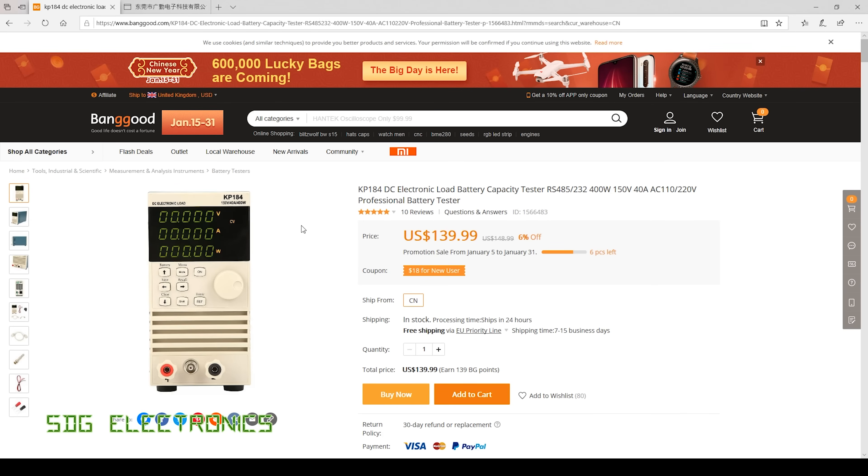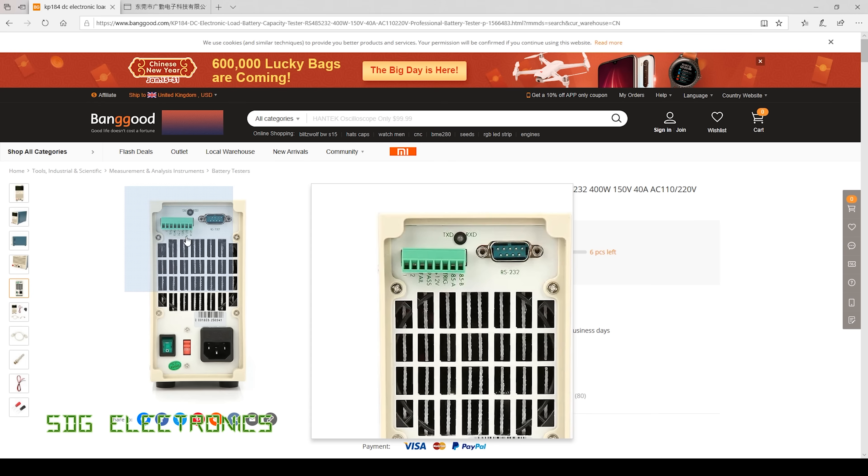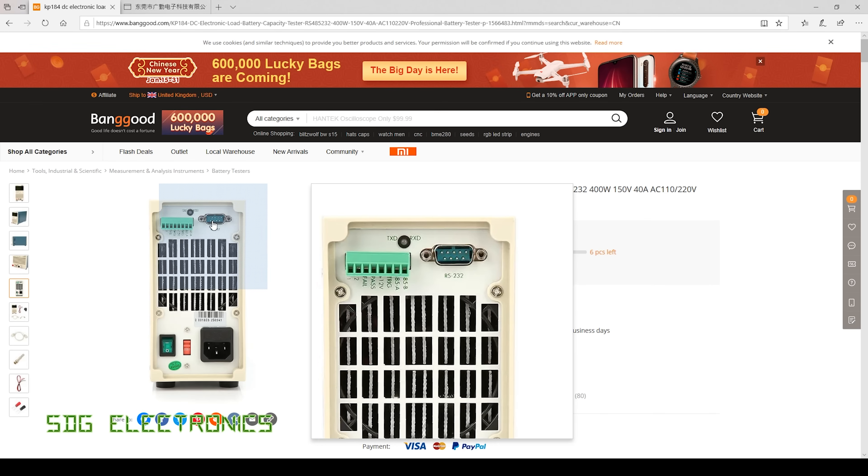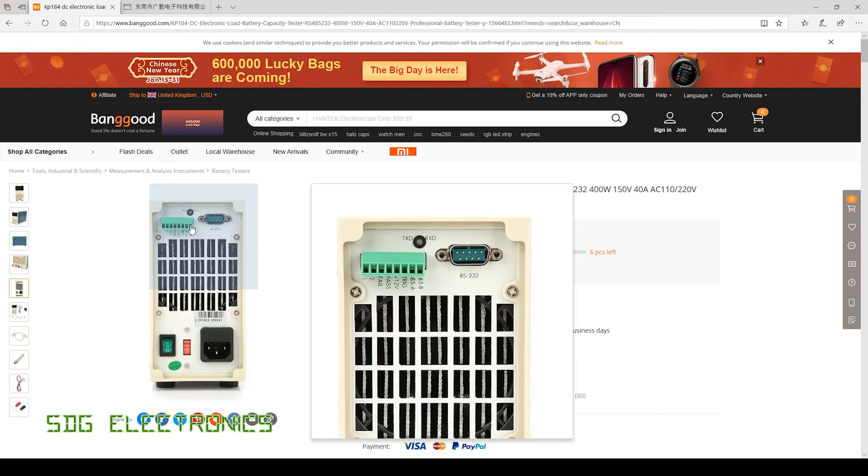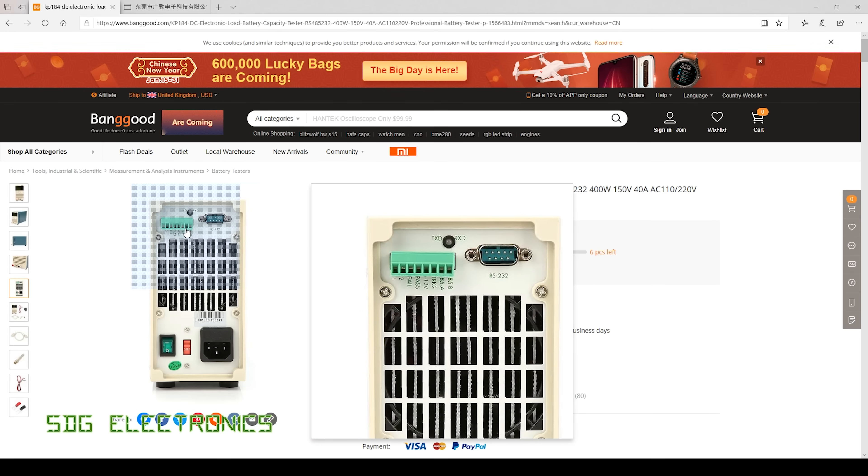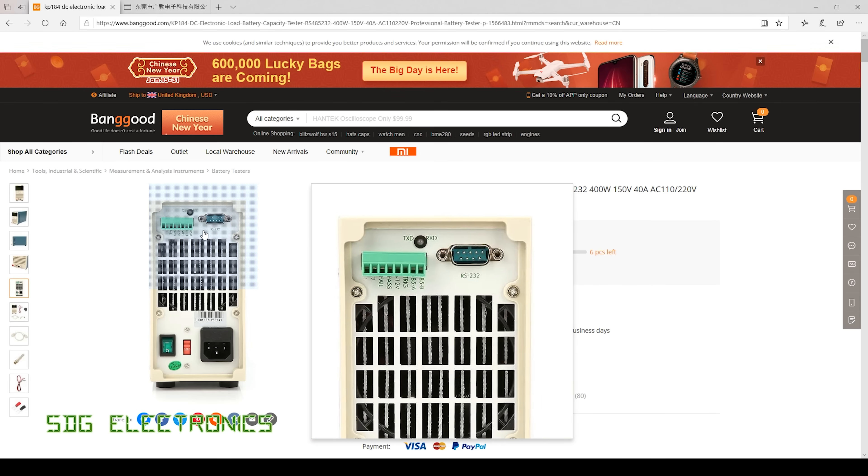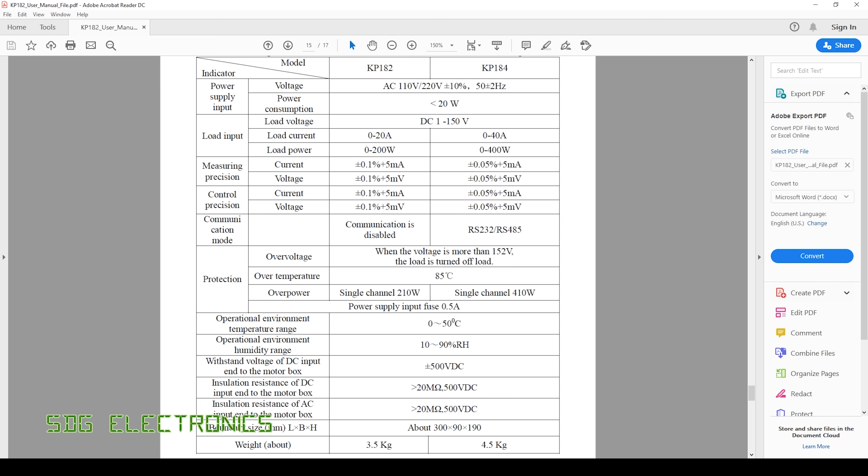But this one does have a programmable input so it's got an RS232 port on the back as well as some general IOs which allow you to remotely control this device.